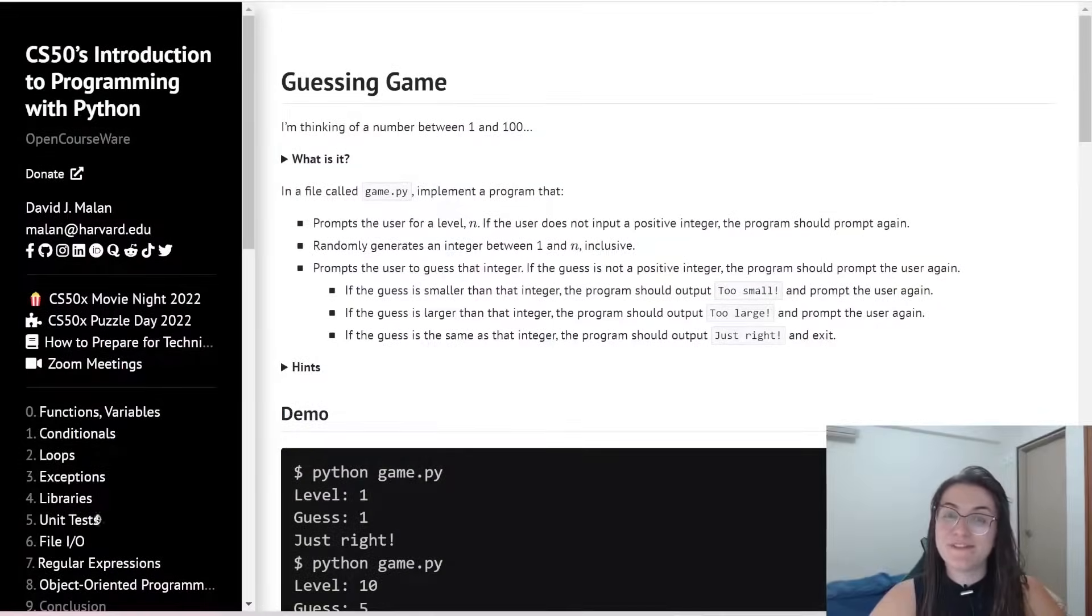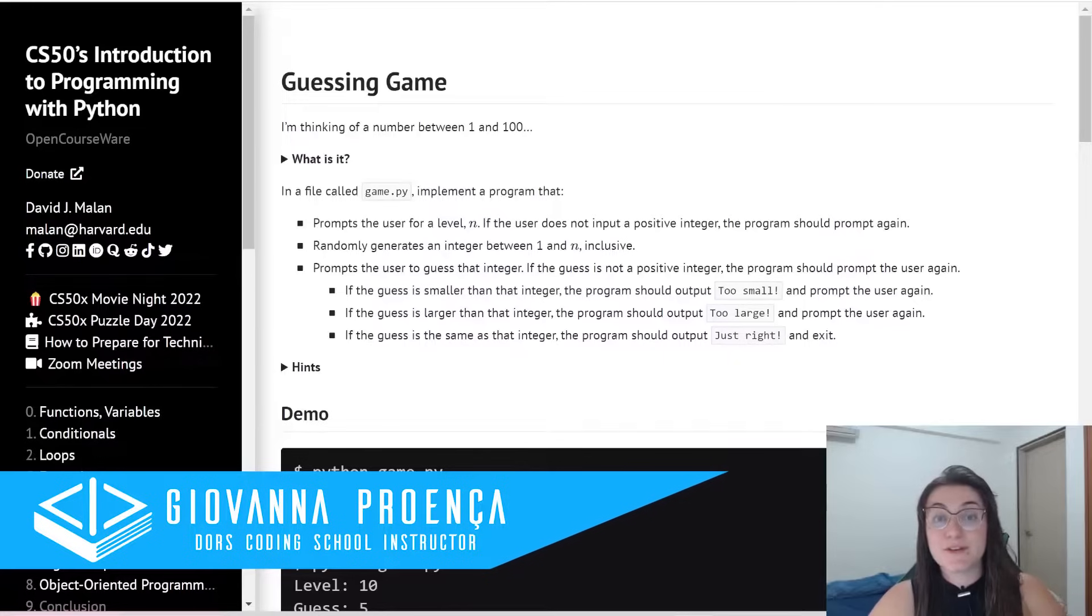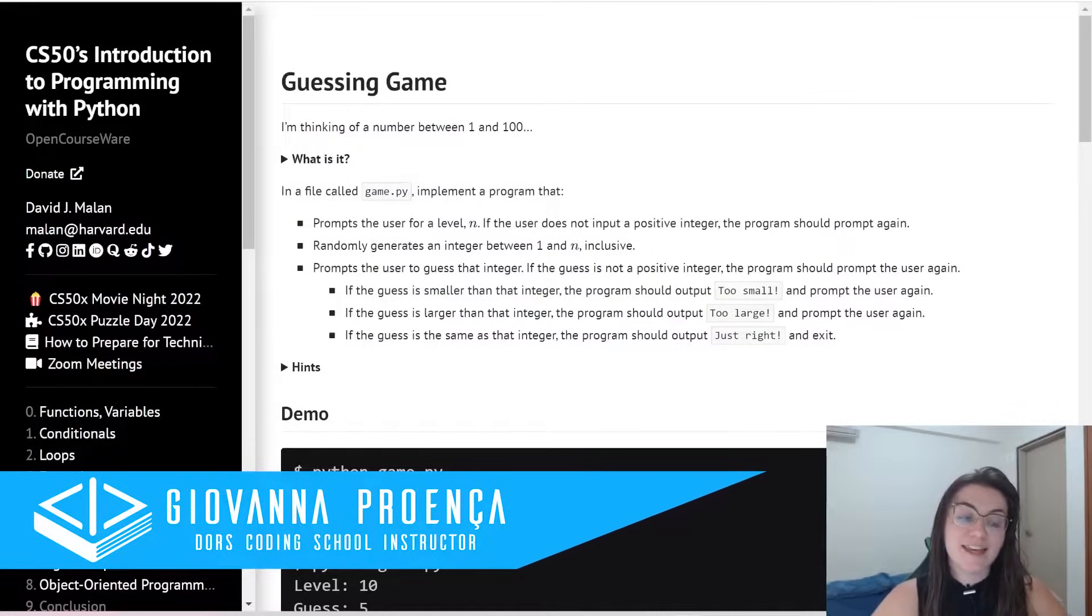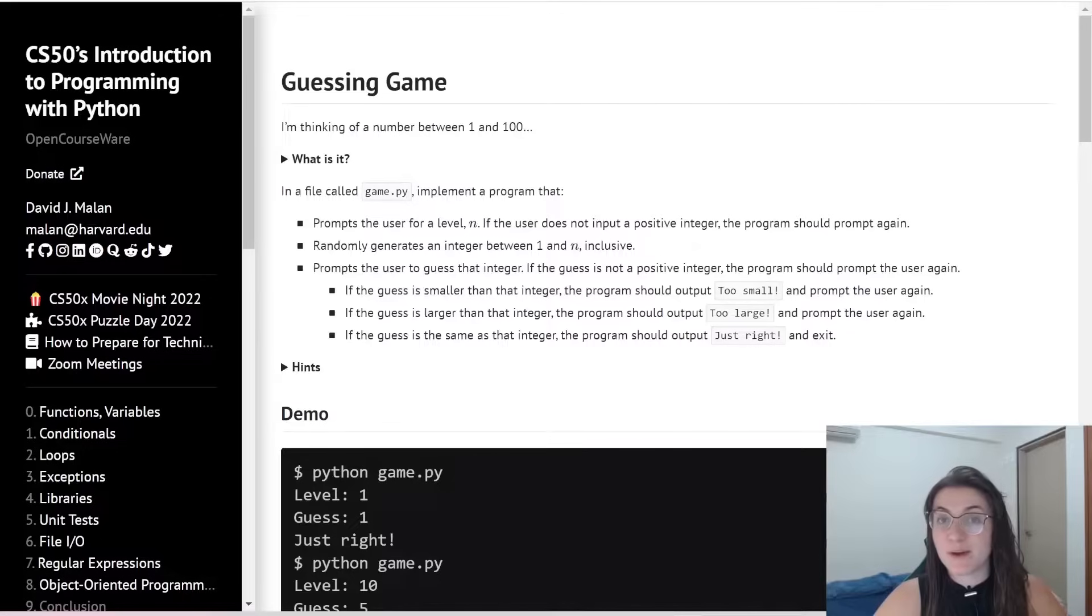Hi everyone, my name is Giovanna Proença and today we're going to talk about Problem Set 4, Guessing Game of CS50 Introduction to Programming with Python.